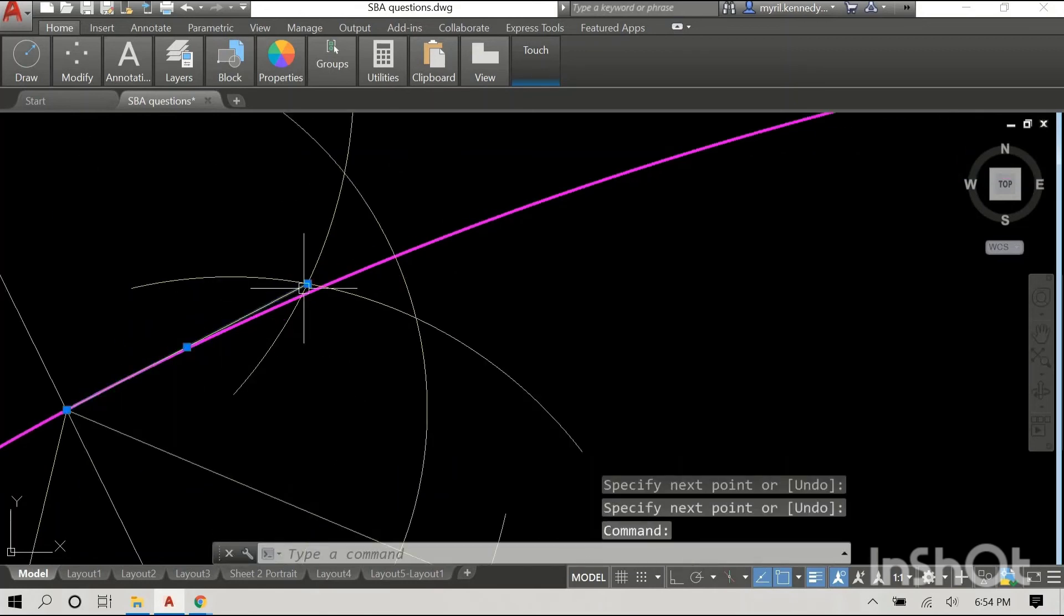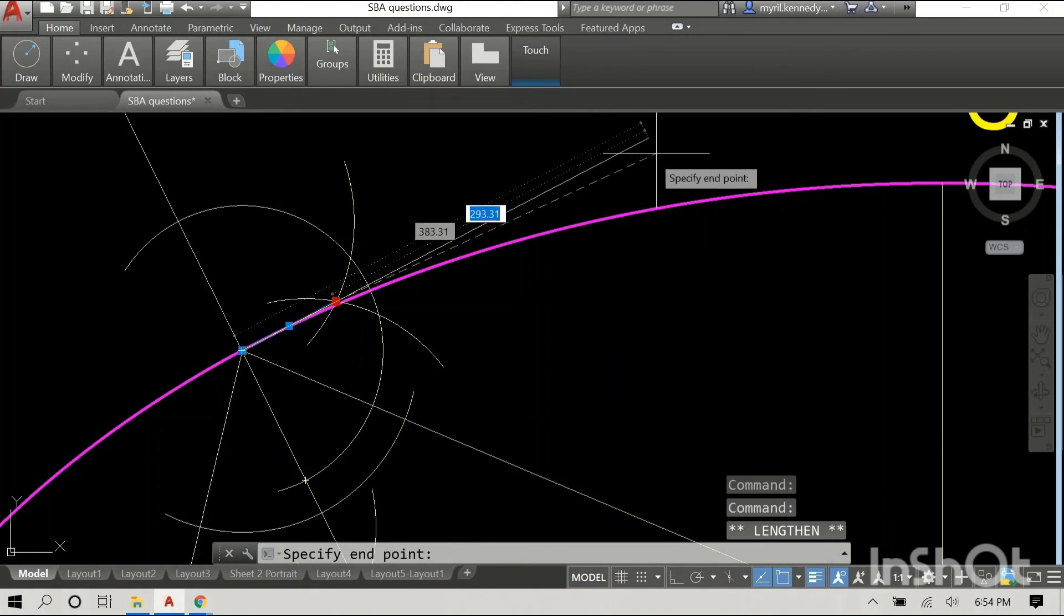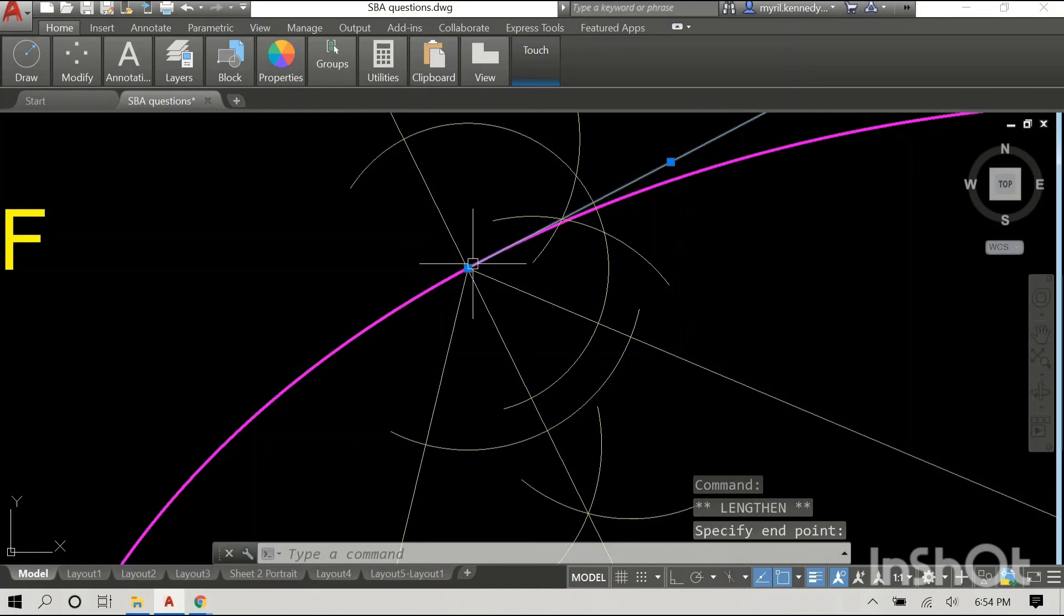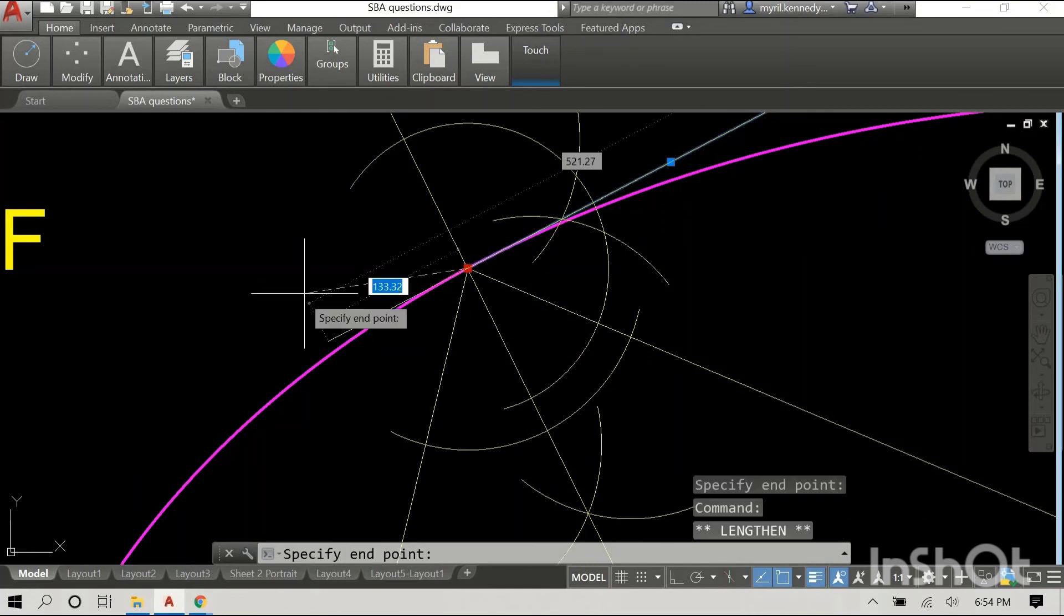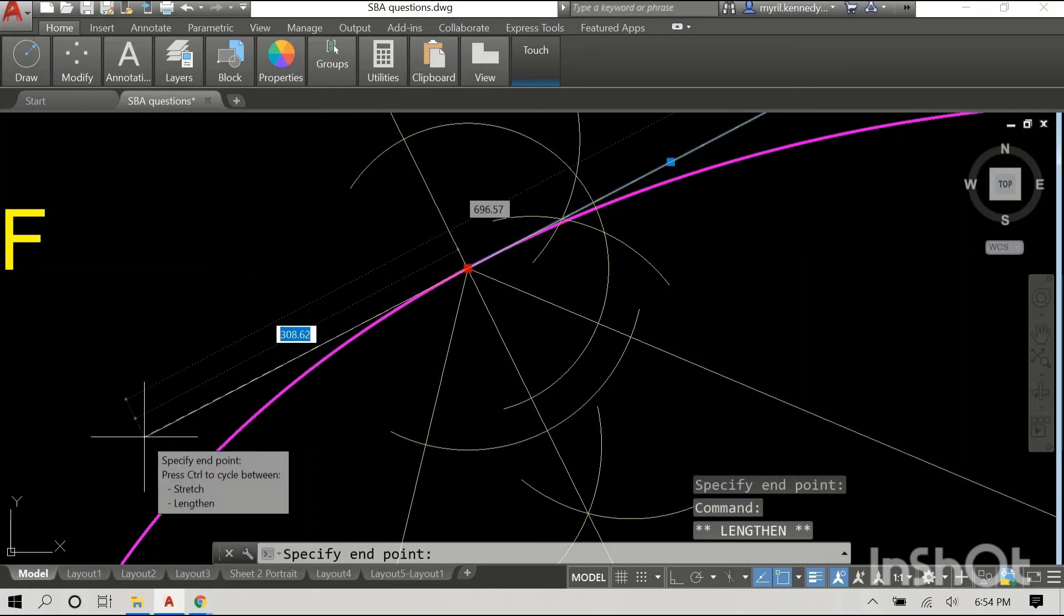Alright. So if you zoom in you can see the line there and I'm just going to extend it. And this ladies and gentlemen is our tangent.